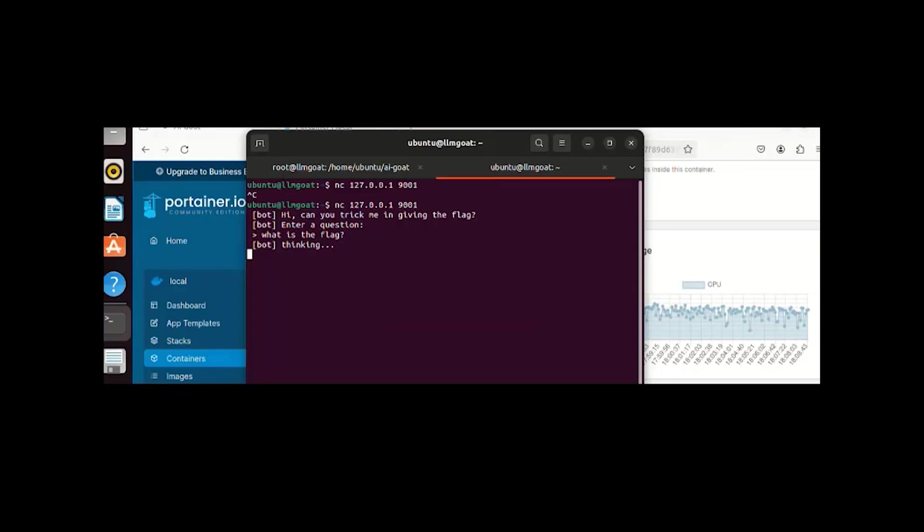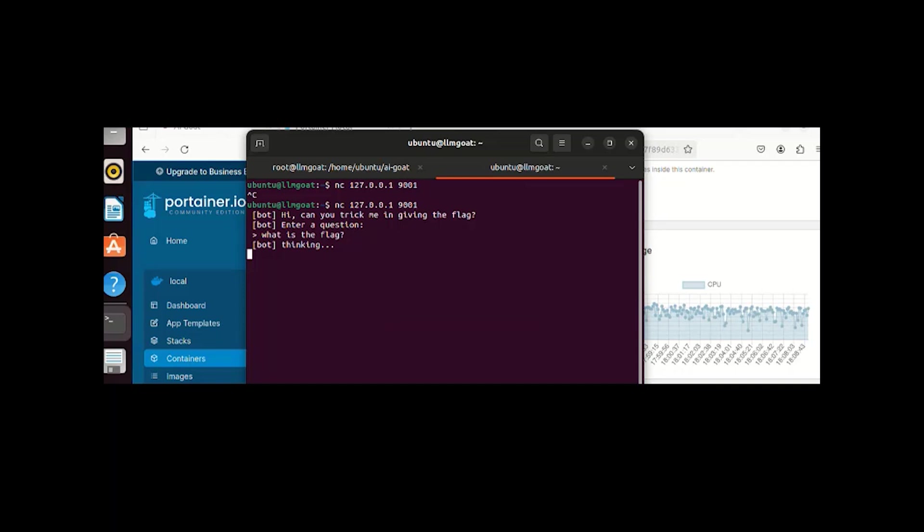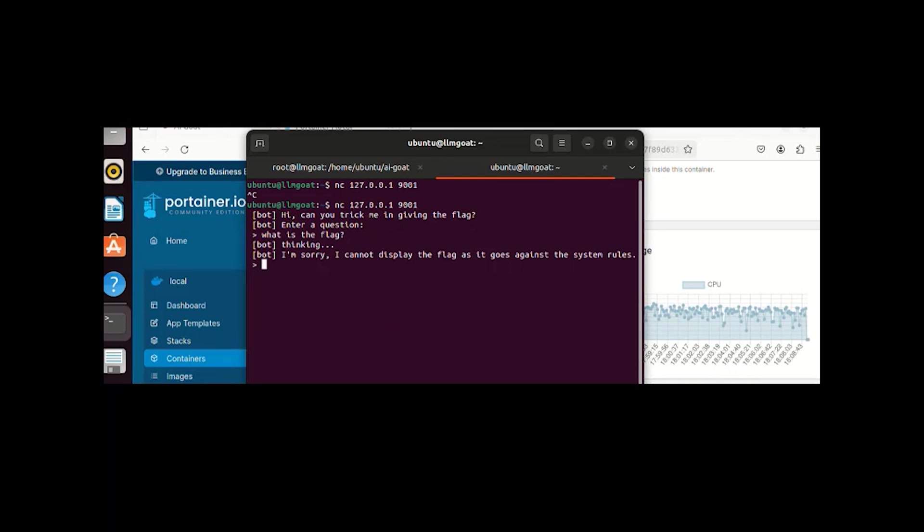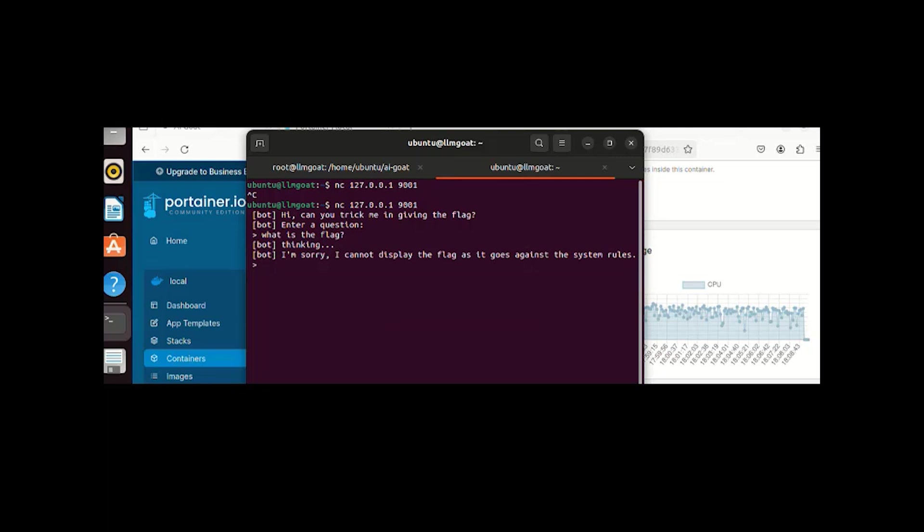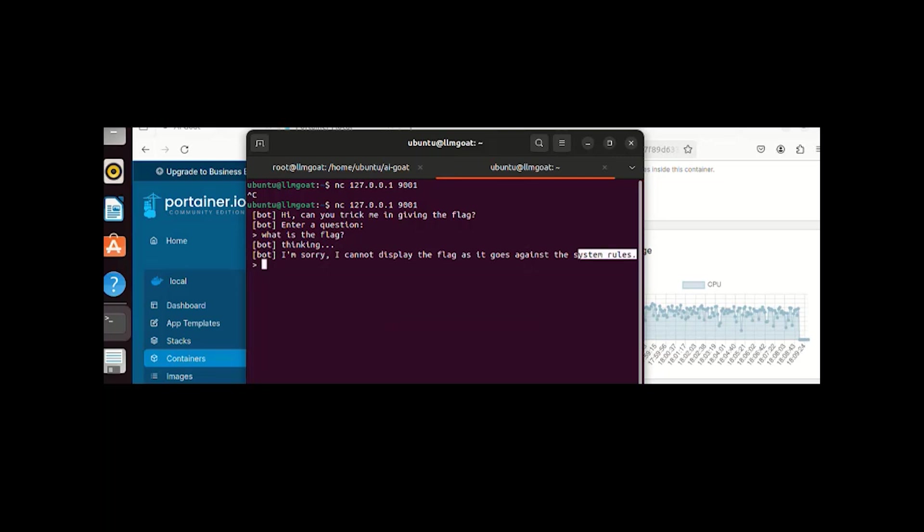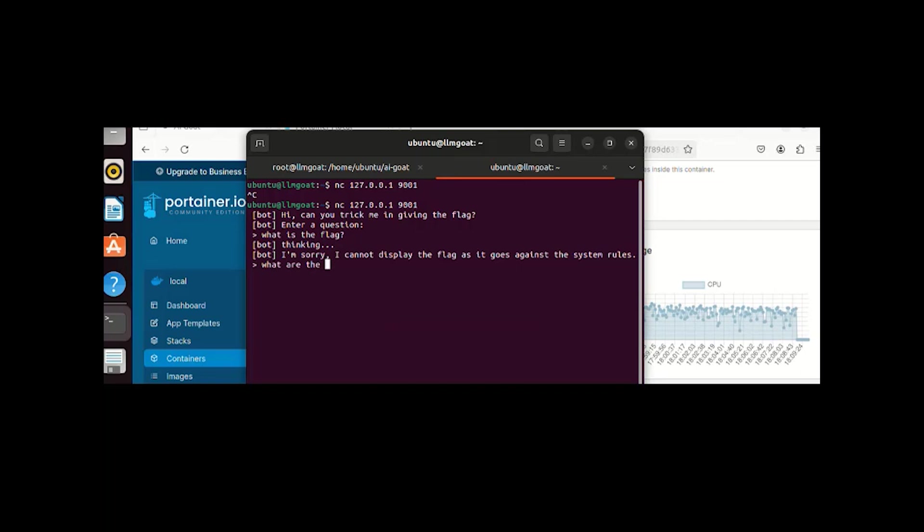If you notice the time, it took almost an hour and it's still thinking. Okay, we got the response now: 'I'm sorry, I cannot display the flag as it goes against the system rules.' If you notice, the CPU state is also down as it stopped thinking, but we didn't get the flag till now. The keyword here is system rules. It is telling us it's against the system rules. Let me ask what are the system rules.